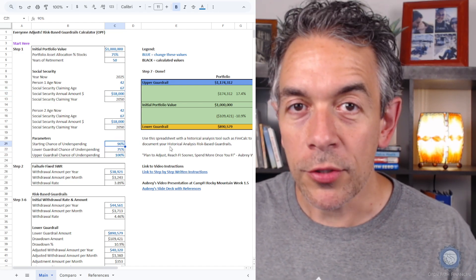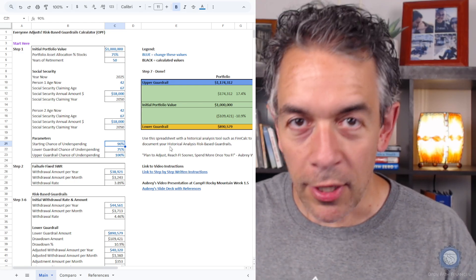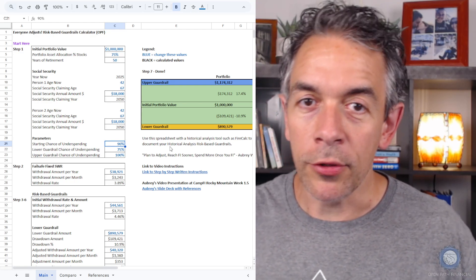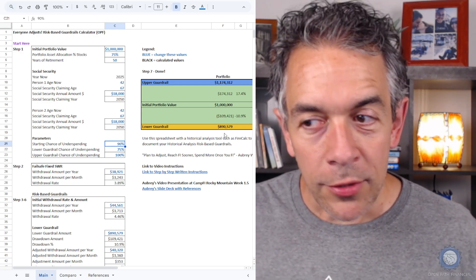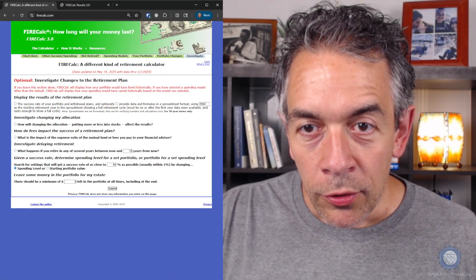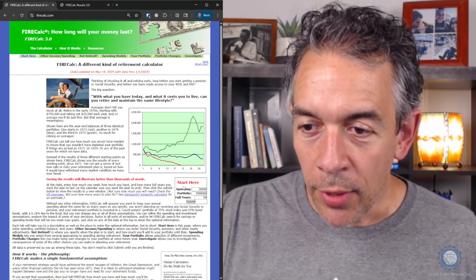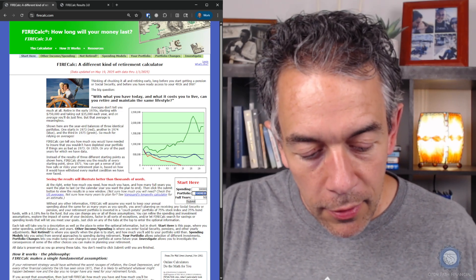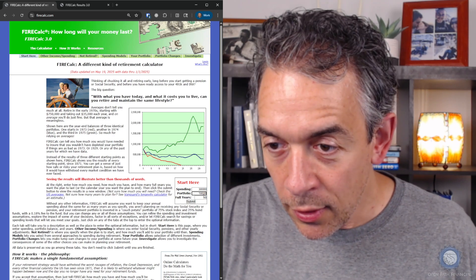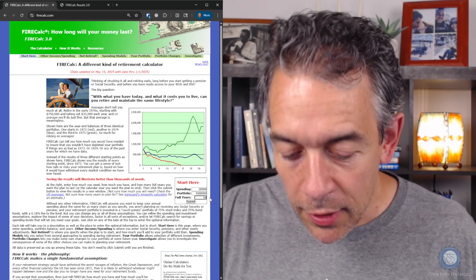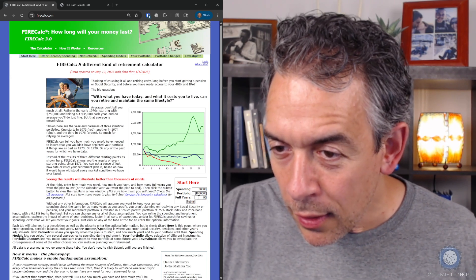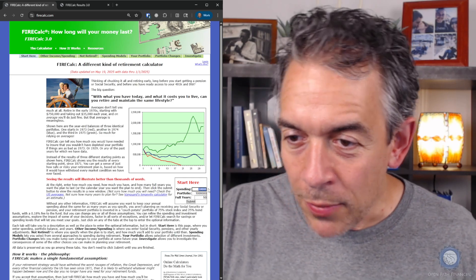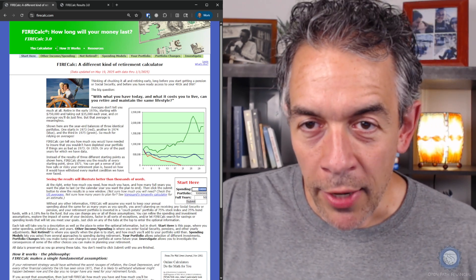The first thing we're going to do is calculate our safe withdrawal rate, our fixed fail-safe safe withdrawal rate. This is the 100% chance of underspending that you're used to, the 4% rule. So let's jump over to FireCalc. We're going to go to FireCalc right to the beginning. We're going to enter the portfolio value here, $1 million, and the number of years, we're going to put in 50. We don't need to worry about spending because that's what we're calculating. So you can leave that as it is.